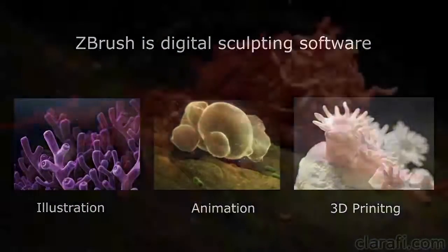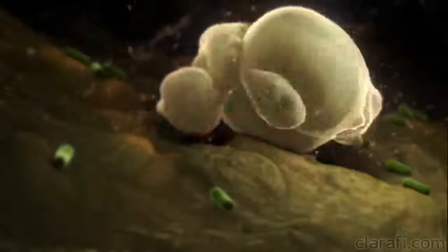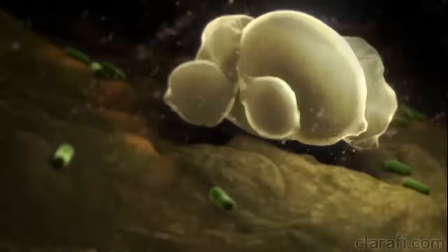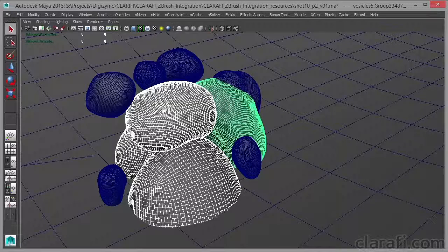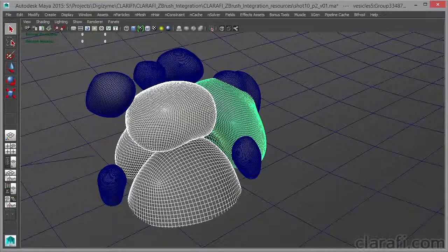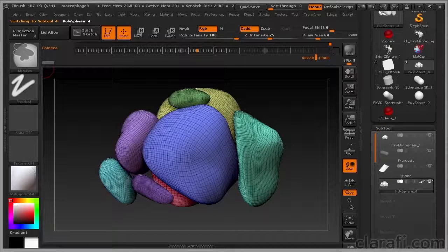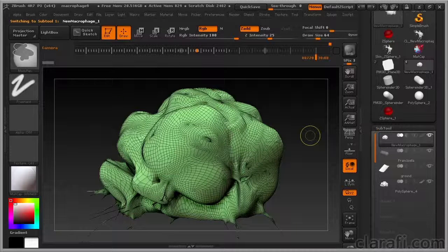Another common use for ZBrush is in animation. In this example, I created not only an organic mesh in ZBrush, but also sculpted variations that are used in Maya as part of an animation tool known as a blend shape. I started with a simple scene in Maya that establishes the scale of the major elements. I exported these as OBJ format 3D files and brought them into ZBrush, where I sculpted the detailed shapes using the files I exported from Maya as a starting point.